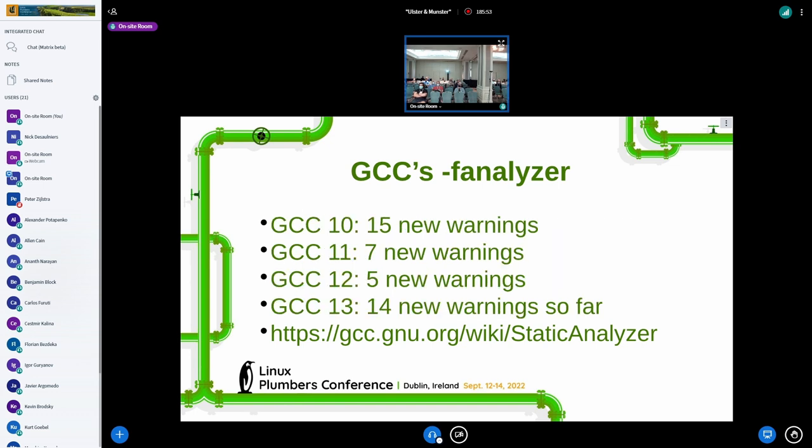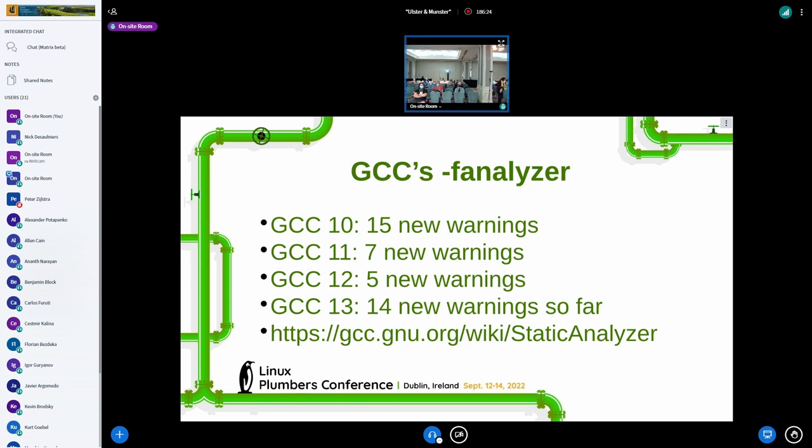So dash F analyzer, it enables, initially it was 15 warnings, which were mostly about memory problems or use after free memory leaks and that kind of thing. And I've added more warnings in subsequent releases. And I think we're currently up to 42 warnings, amazingly, in trunk for GCC 13. I've had a couple of summer of code students I've been mentoring this summer have added, I think, nine warnings between them.